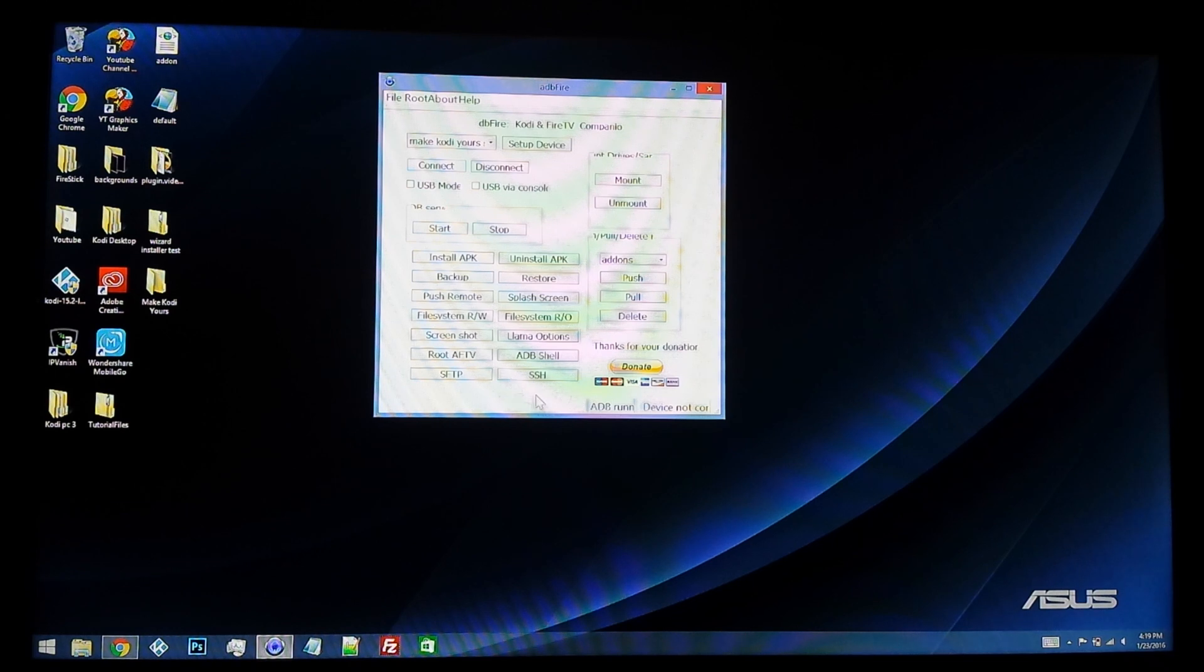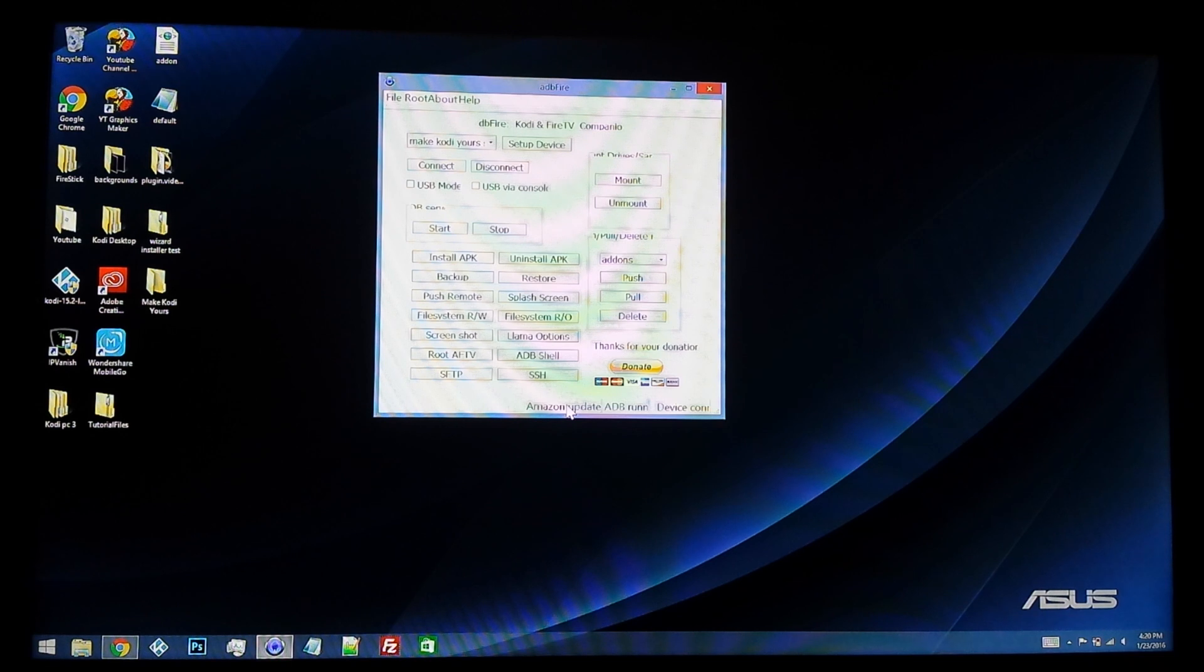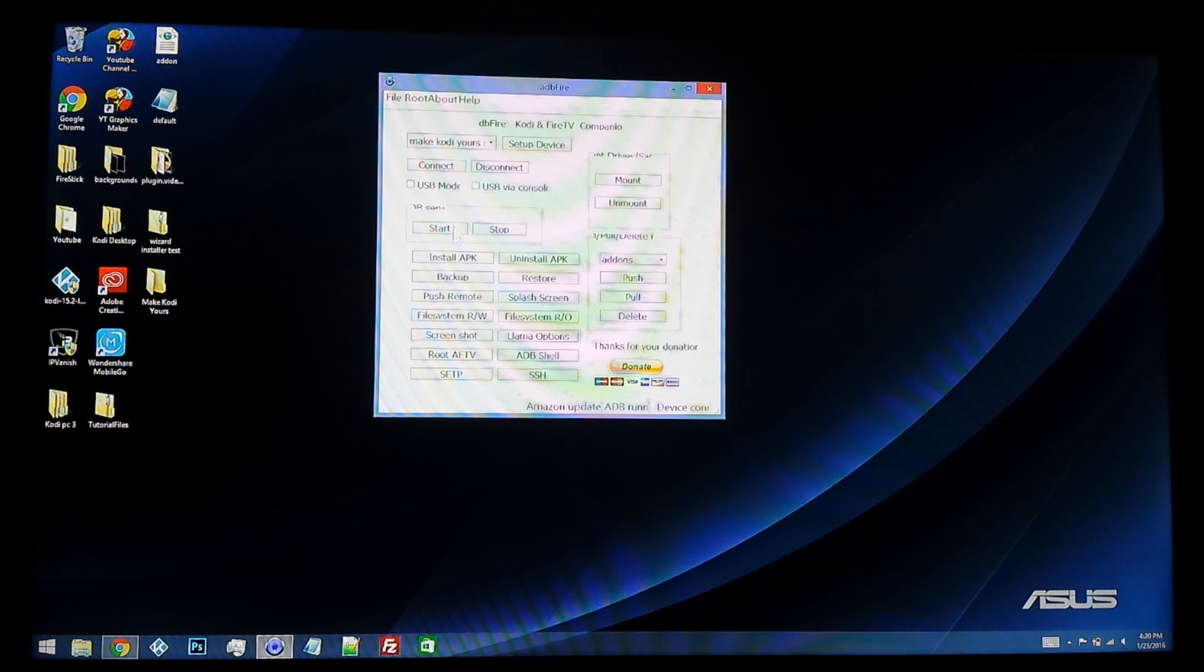Once you see that it's connected on the bottom here, Amazon updates, ADB running, and device connected, what you're going to want to do is hit backup.